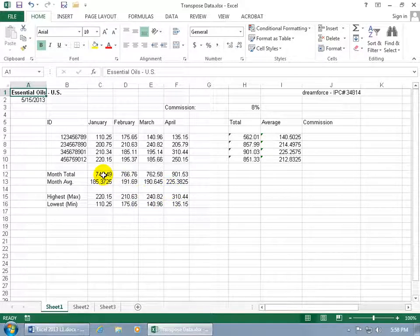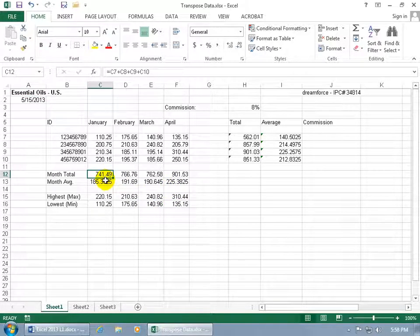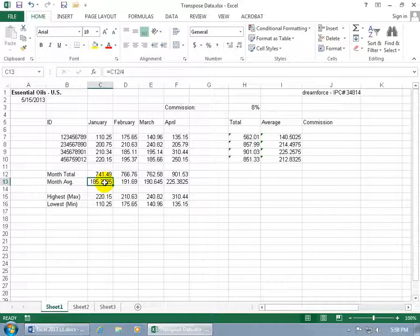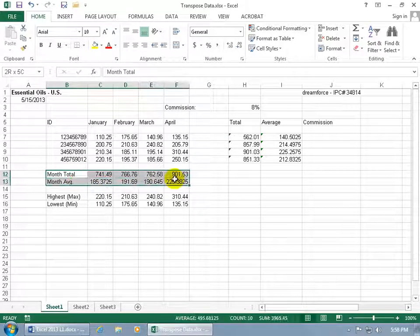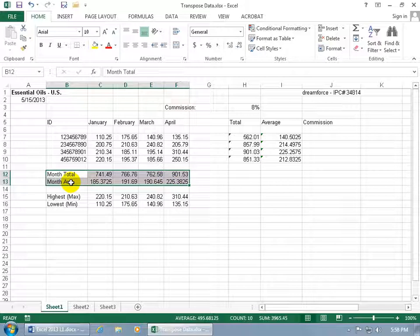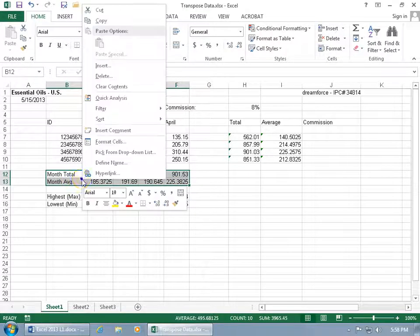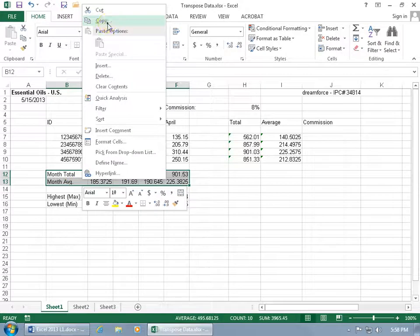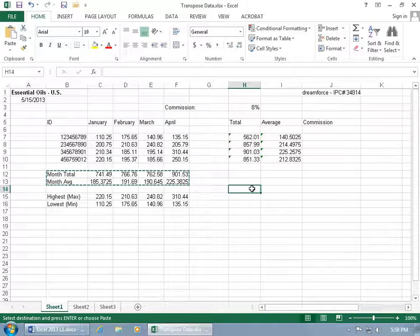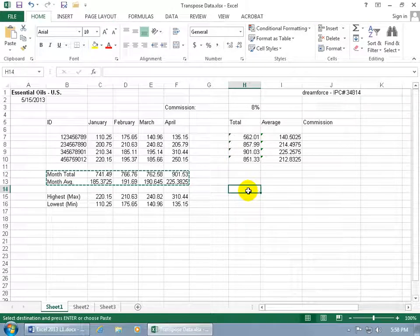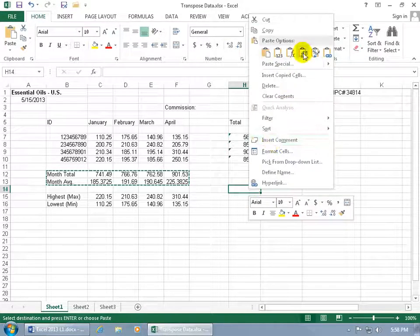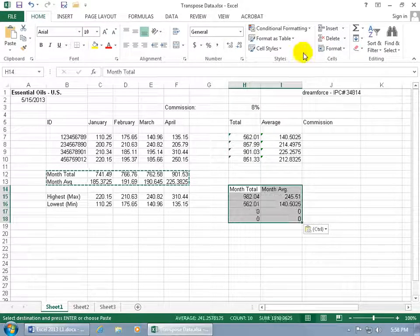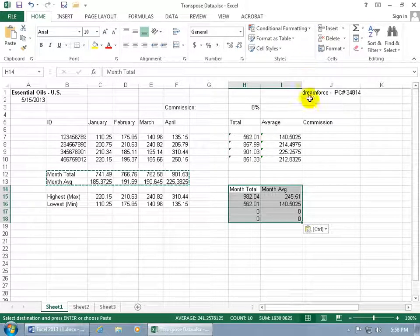So for example, we've got the month total and the month average. If I select this range and I want to flip it from row format to column format, right-click on the selected range, go to Copy, and come over here to give ourselves some space below so when we transpose it we've got room. Right-click, go to Transpose, and what's happening?